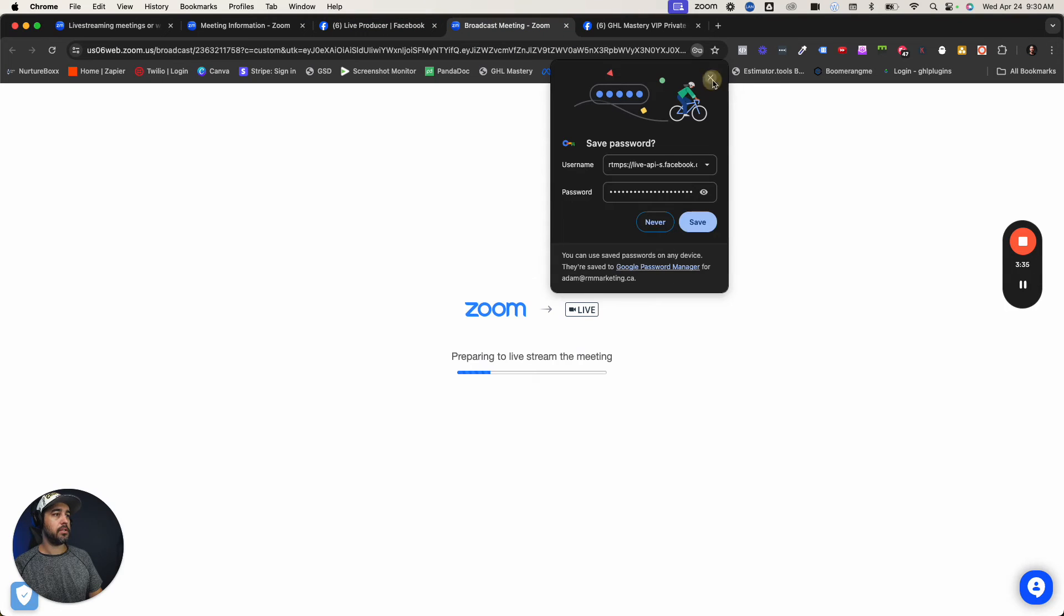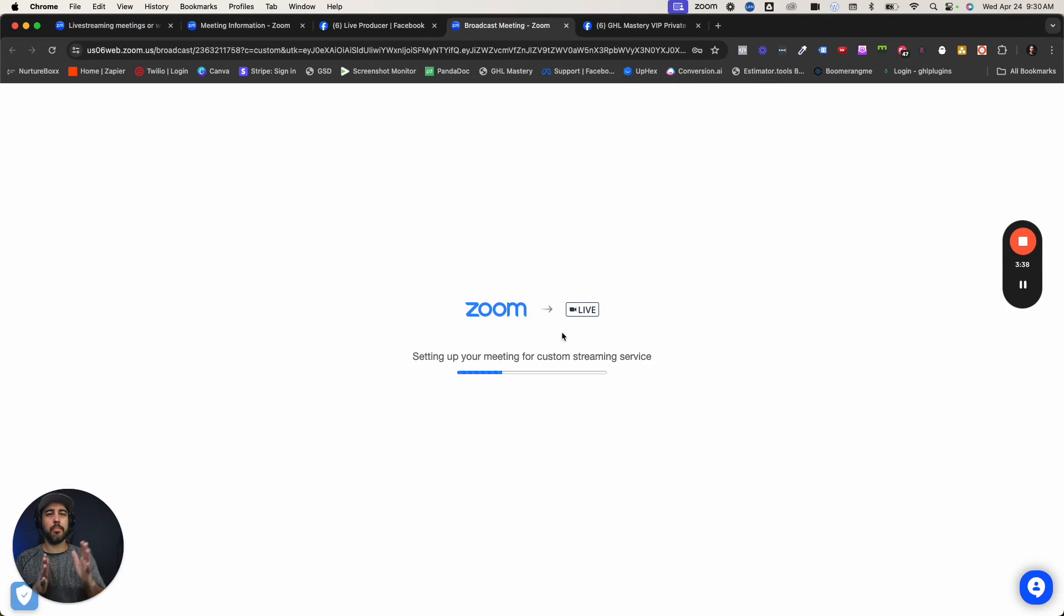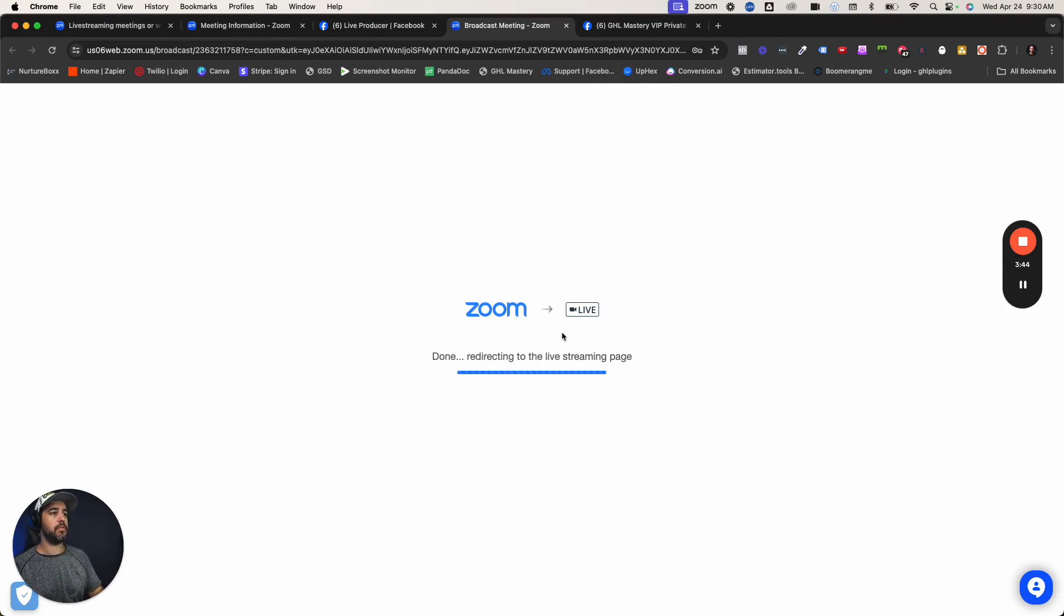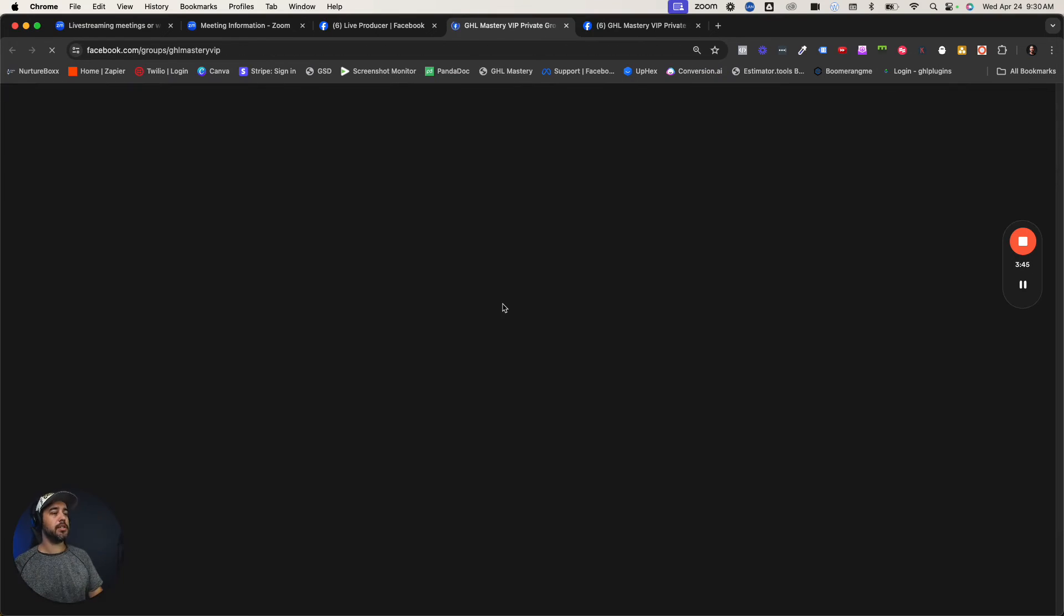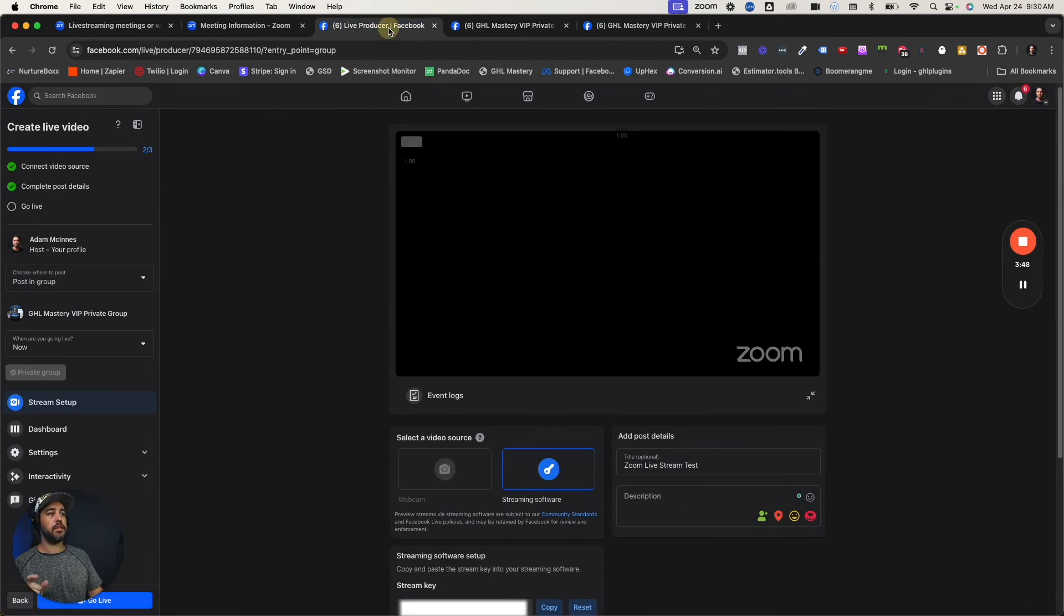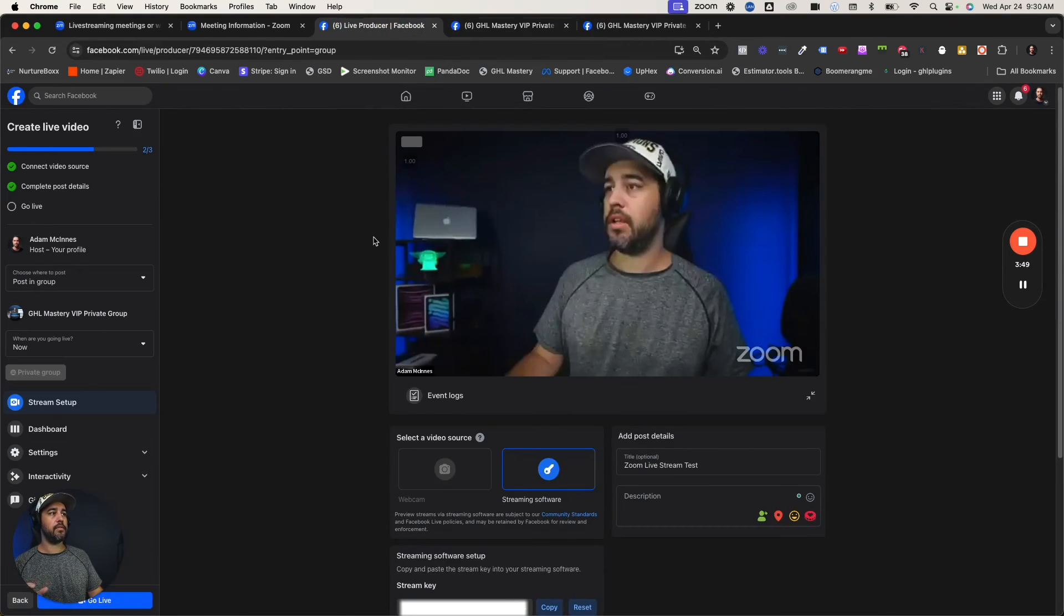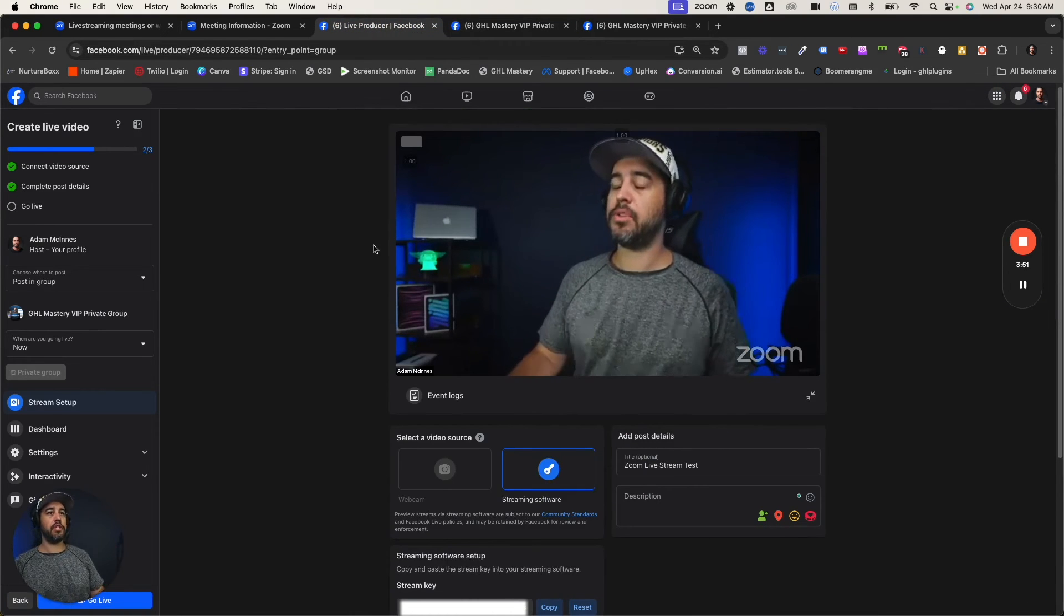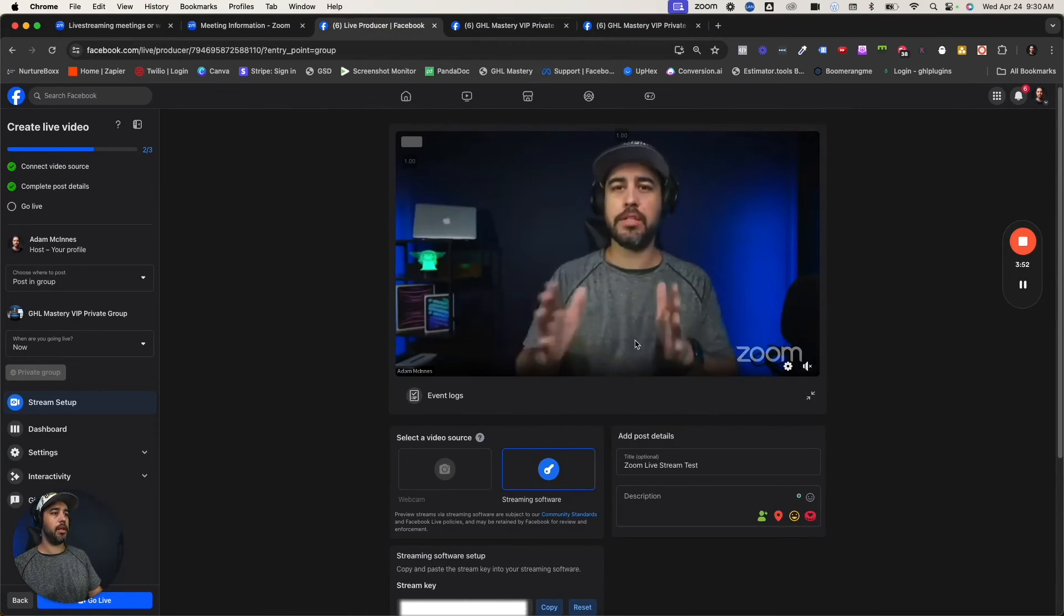I'm not going to save that since it's now preparing the live stream. This is one of the biggest differences between the native Zoom to Facebook integration and this custom live stream service. Now it's actually going to connect your Zoom to the Facebook live stream. There seems to be a little bit of a delay, but when I did the live test the other day, it worked just fine.